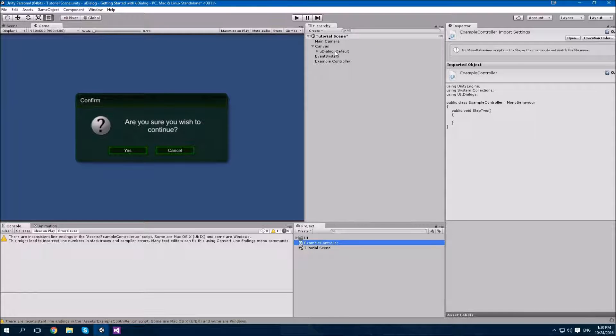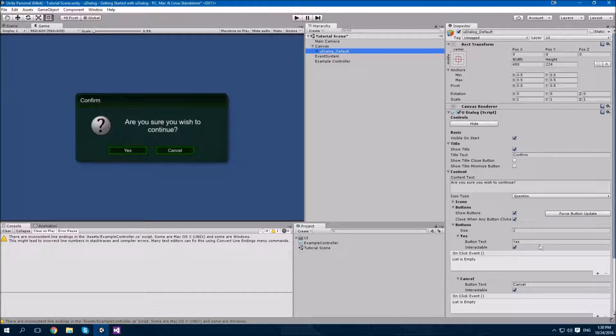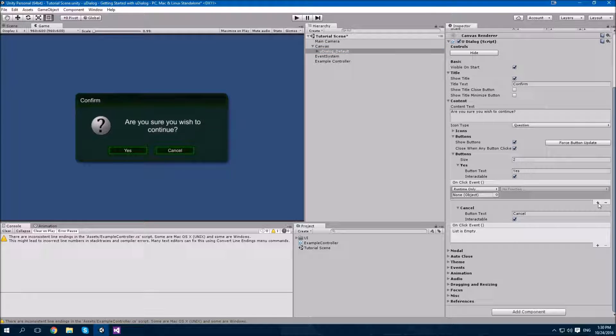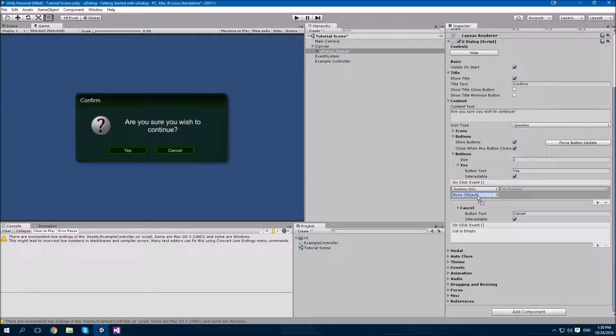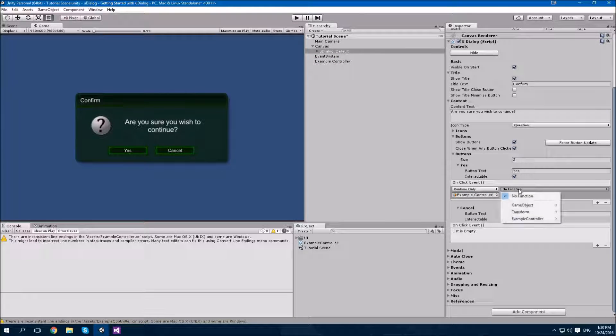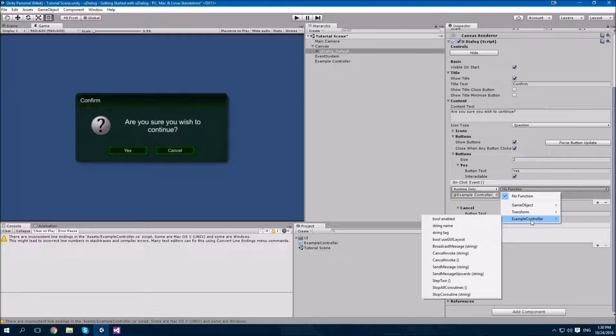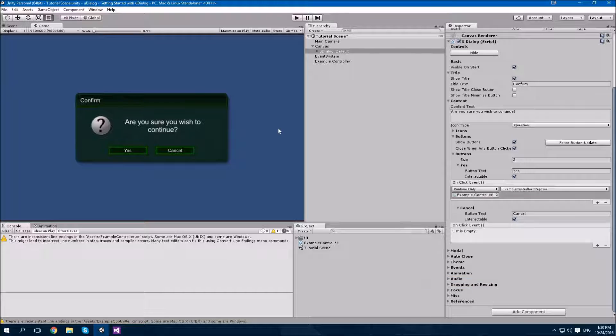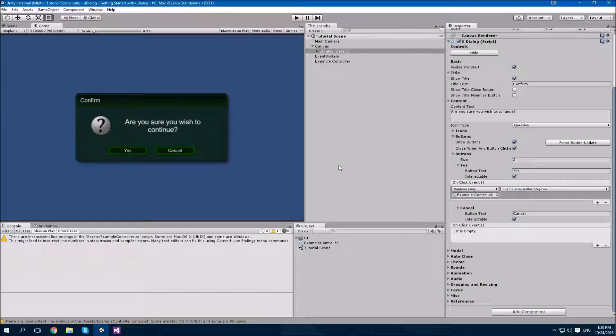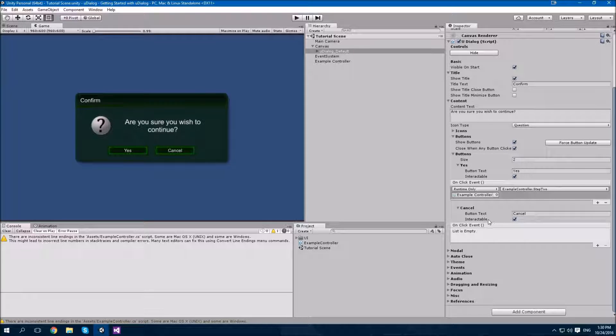Let's find our UDialog button. Here's our yes button over here. We have a list of on-click events. We're going to add a new one. We're going to drag the example controller there to the object selection. And from here, we can find a function that we wish to call. So, we'll say example controller and we'll find step two. There we go. Step two will now be called when the yes button is clicked. We don't need a method for when cancel is clicked, because we're just going to stop there.